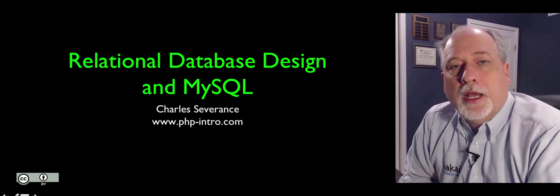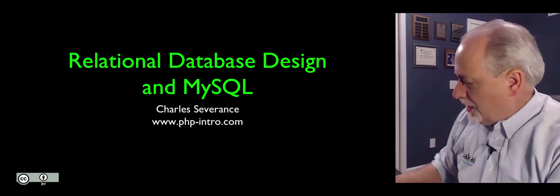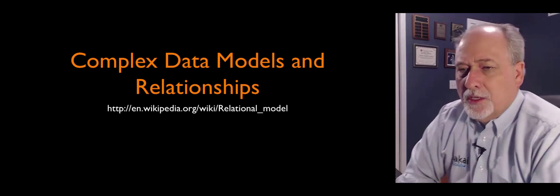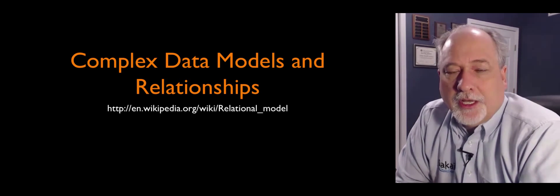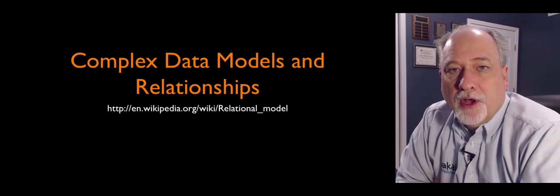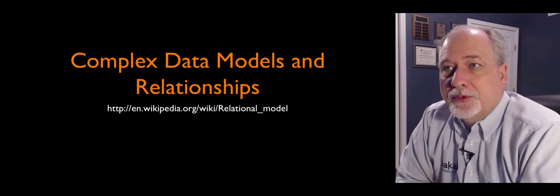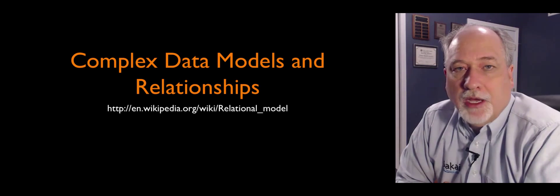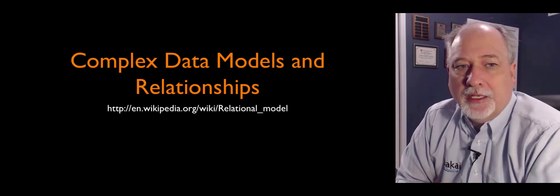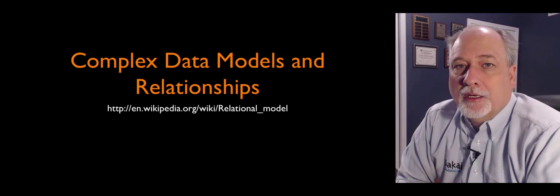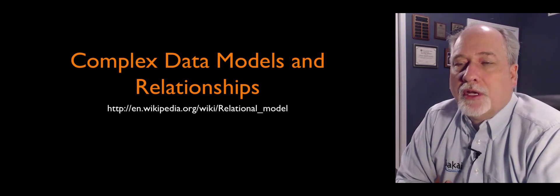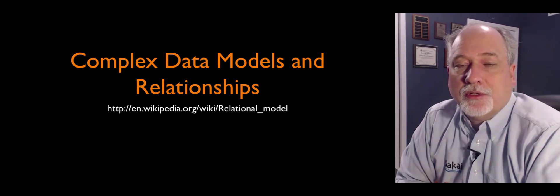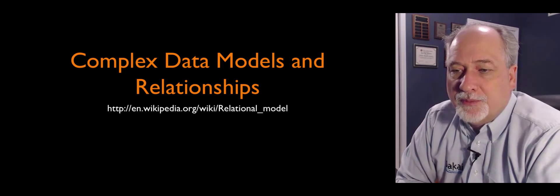Hello and welcome to my lecture on relational database design in MySQL. What we're really talking about here is the move from one table to multiple tables. SQL with its select, update, insert, and delete provides basic CRUD operations. And that's how we insert and maintain data in a database.